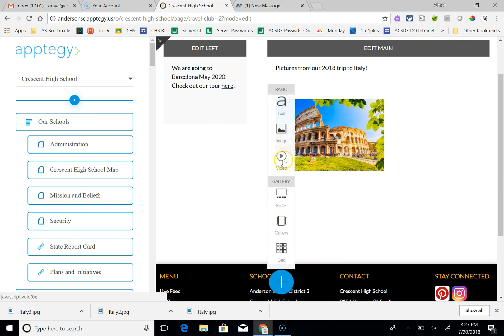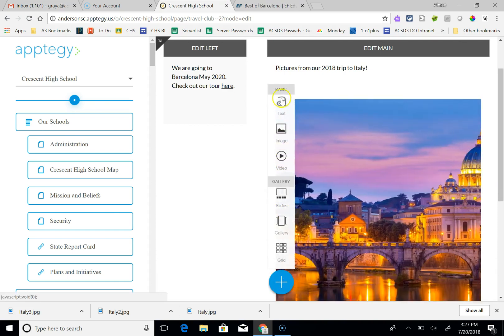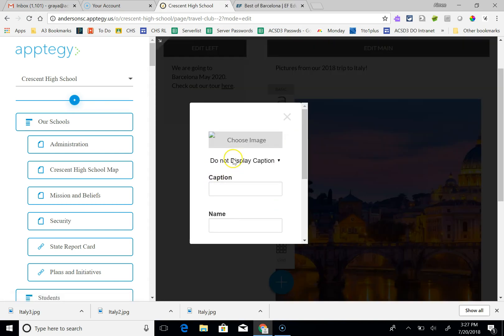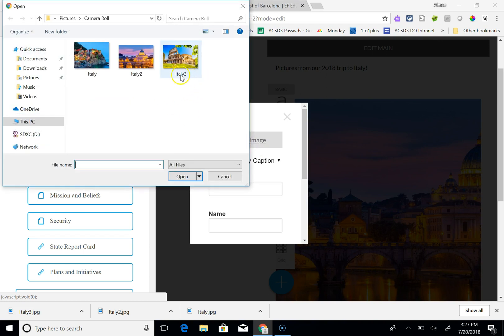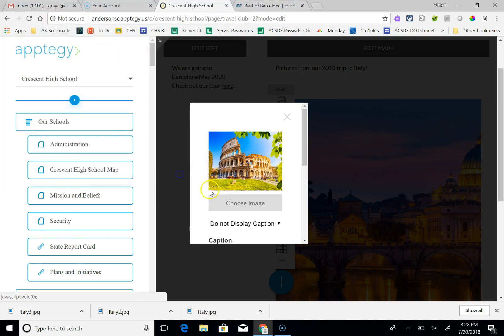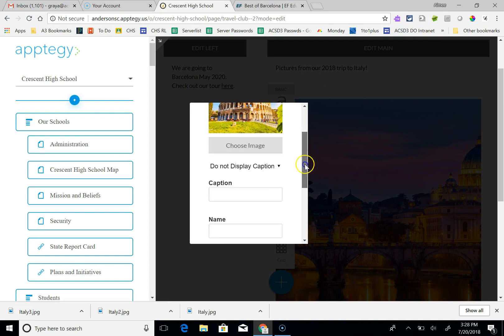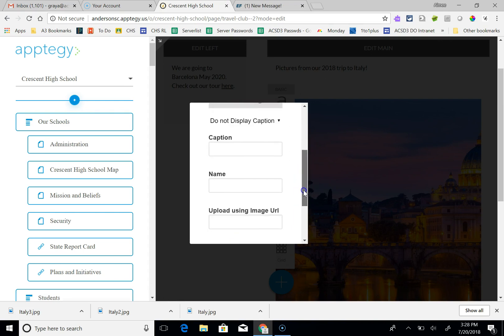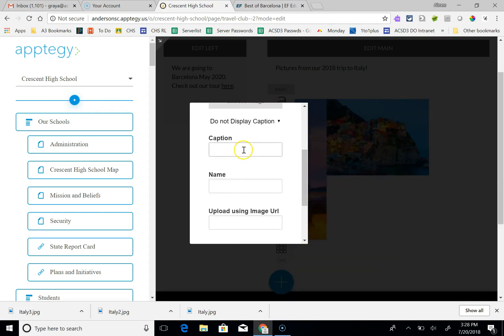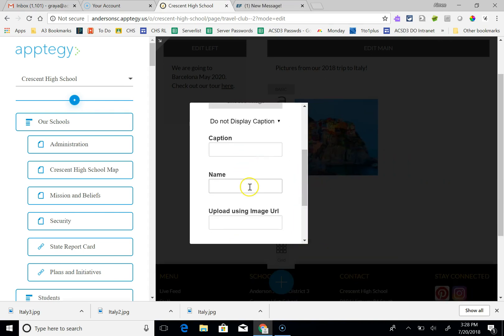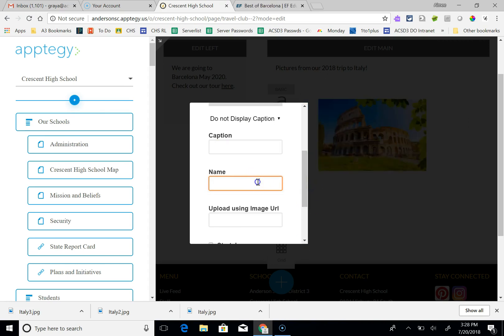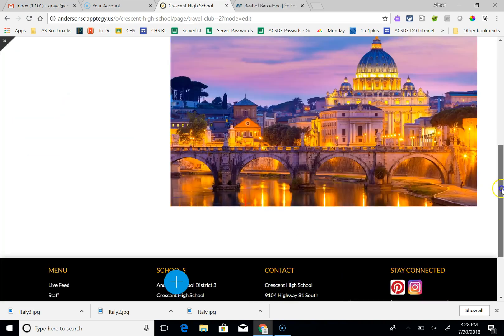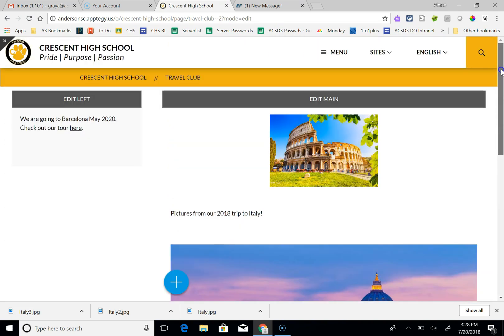If I wanted to add an image, then I would choose my image. And I could put a caption on it or not. Now it is going to require you to name this image for ADA compliance. So I'm going to put Italy 1. Continue adding in that way.